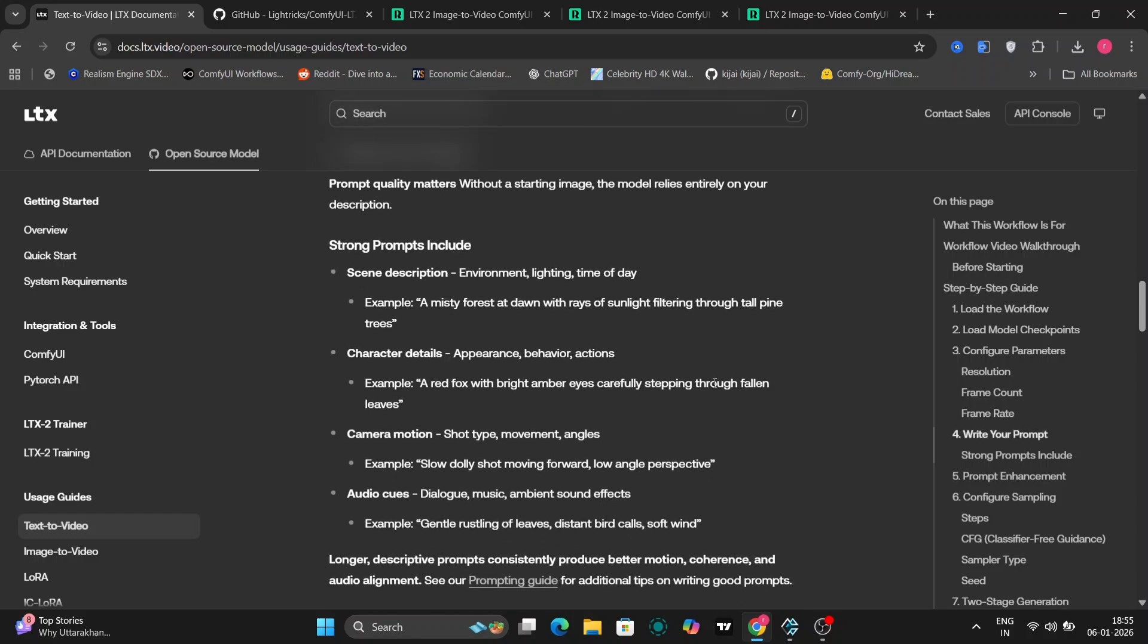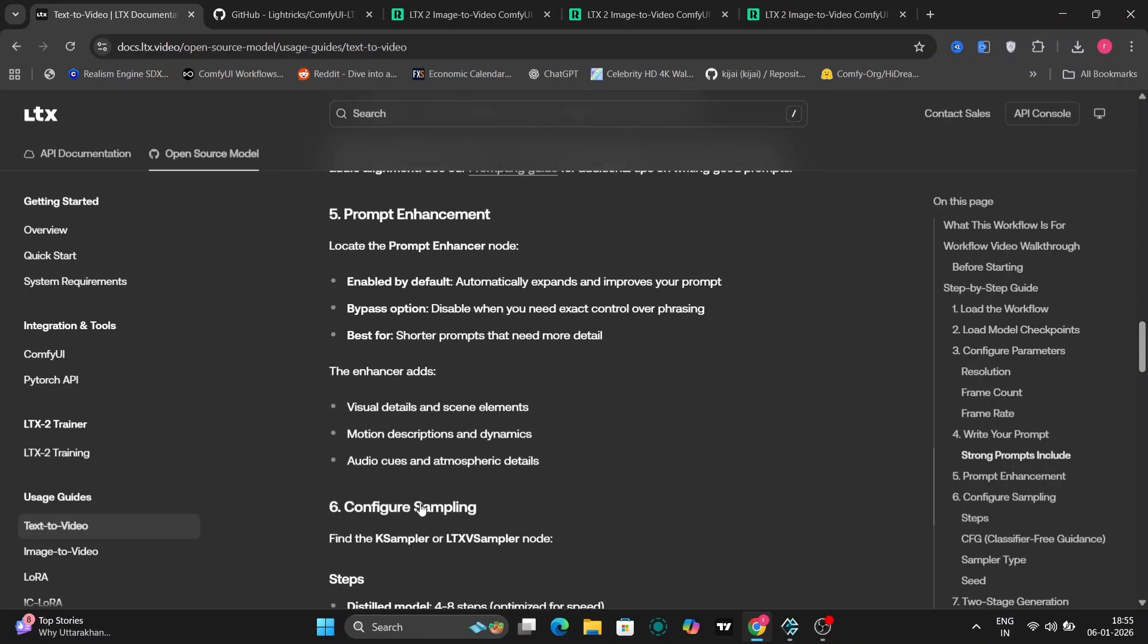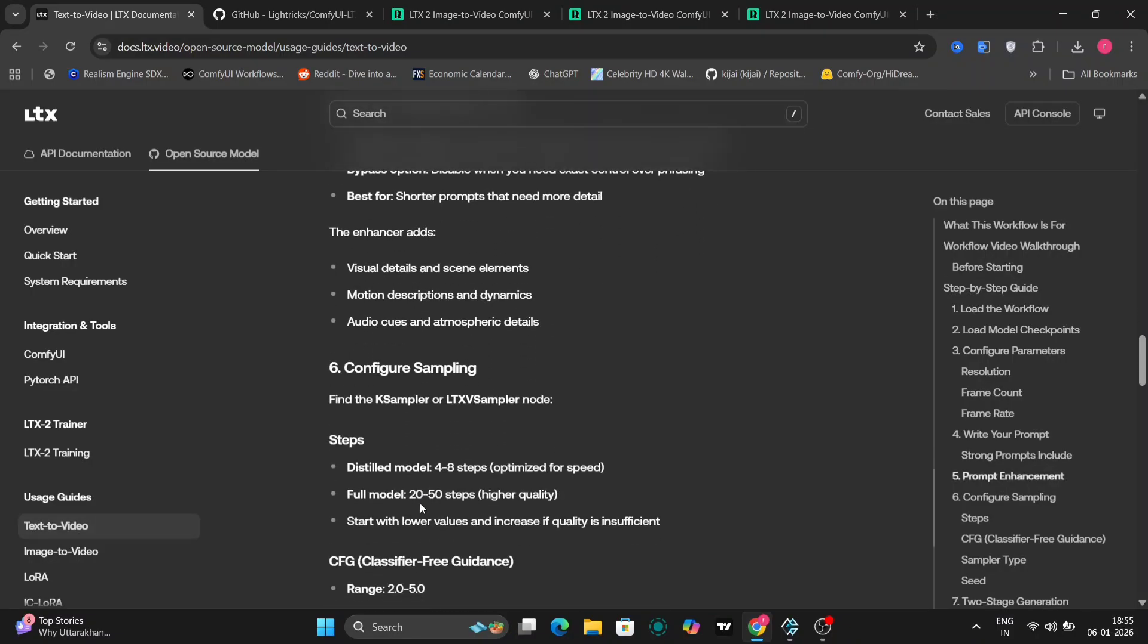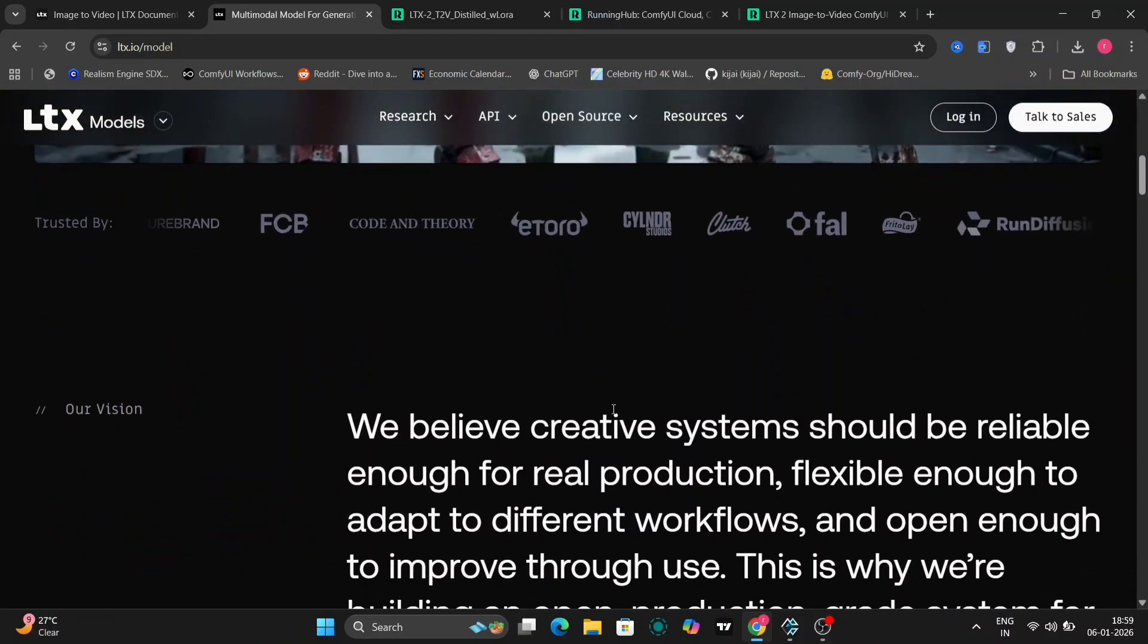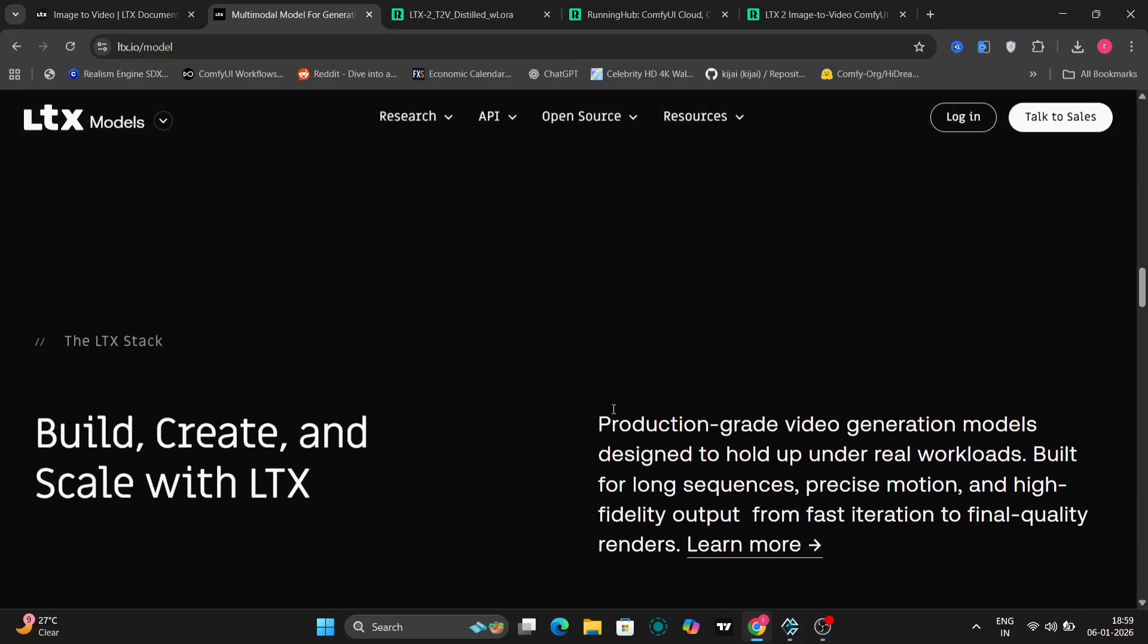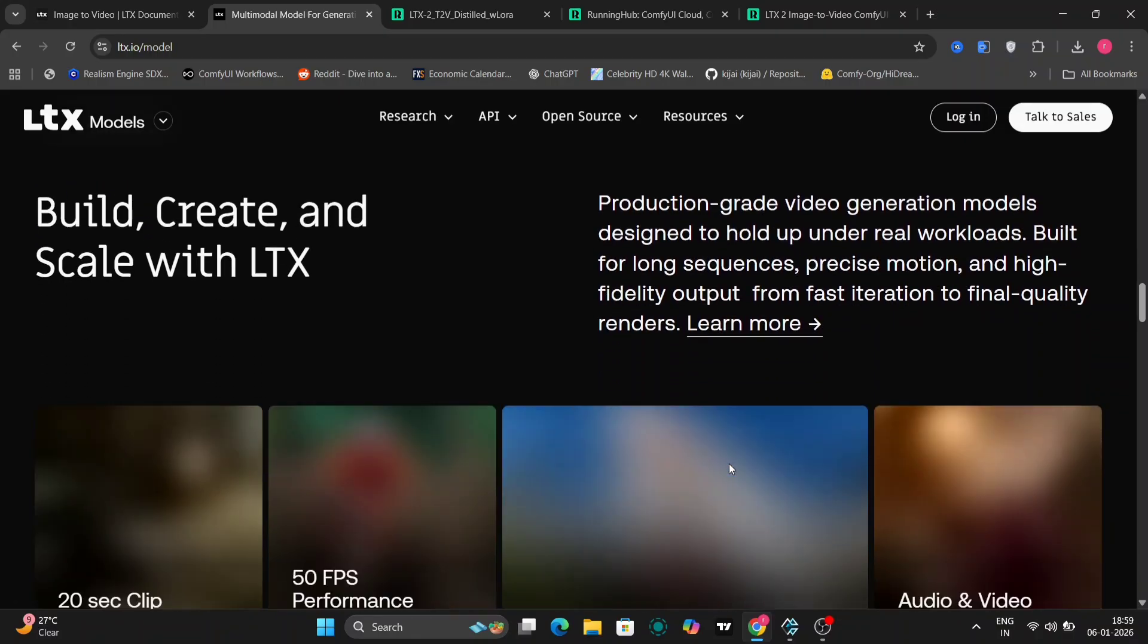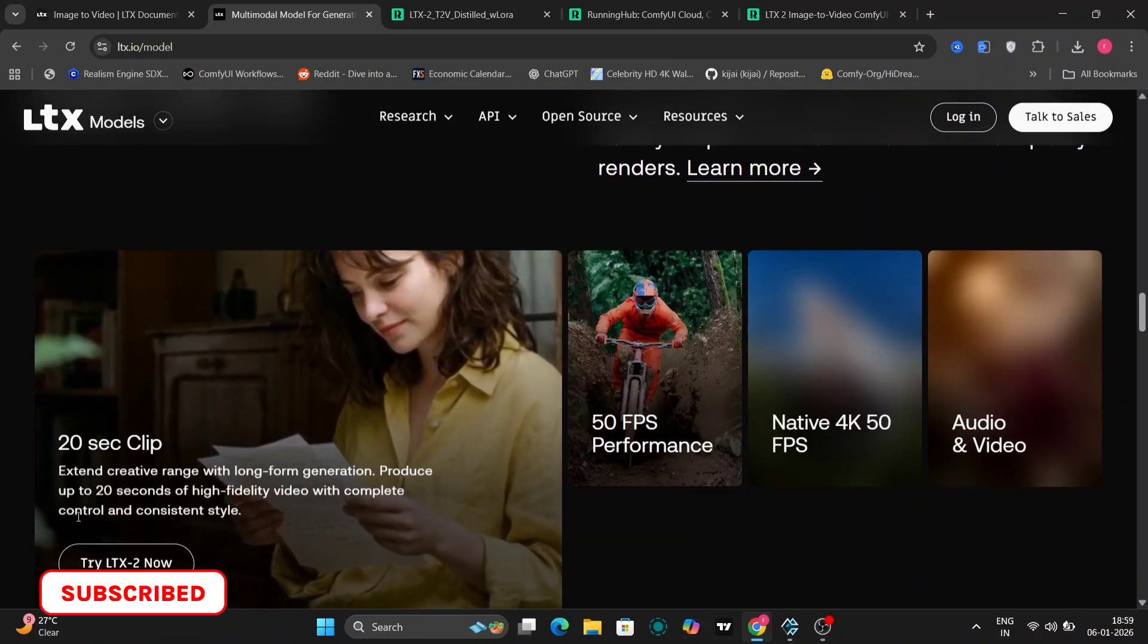We're also provided with detailed prompt examples, character guidelines, what to write, what to avoid, audio formatting, and visual structure. Everything is clearly explained. And yes, there is a dedicated image to video model, which opens up a lot of creative possibilities.